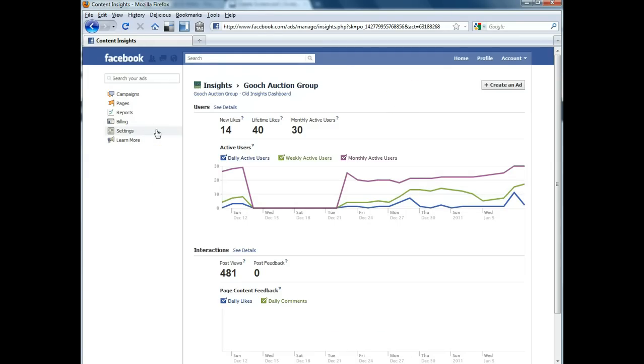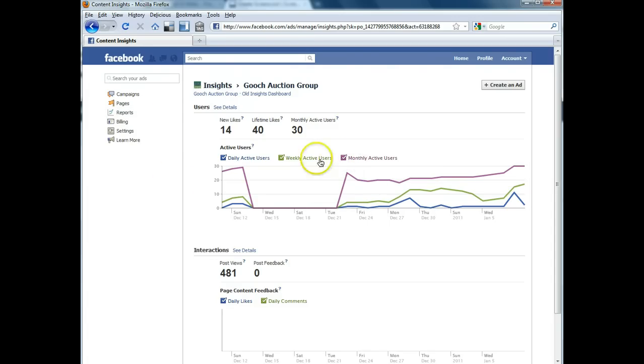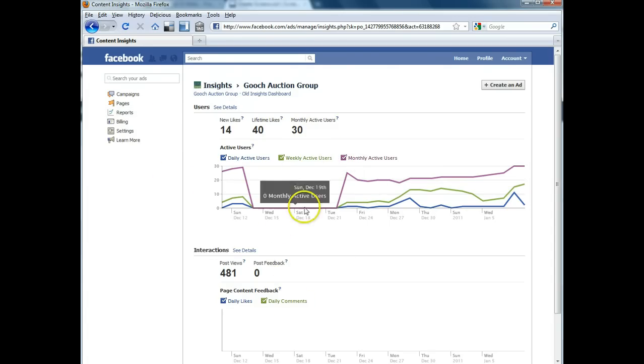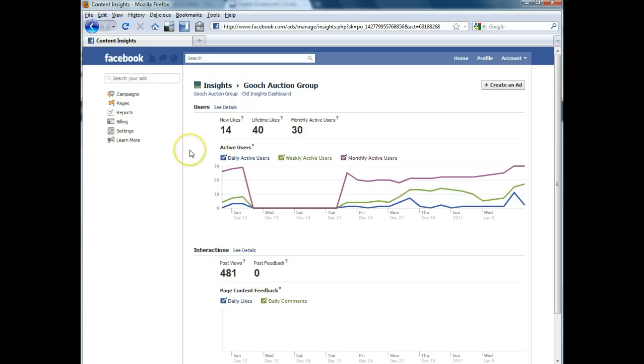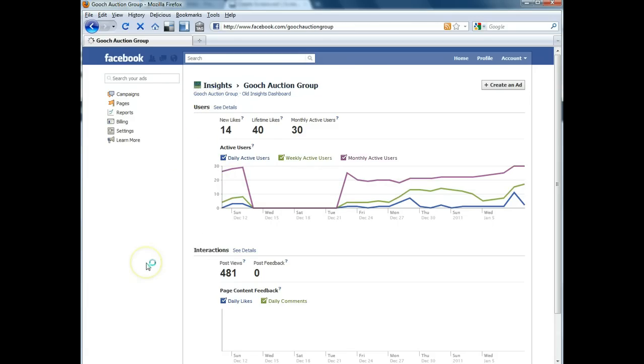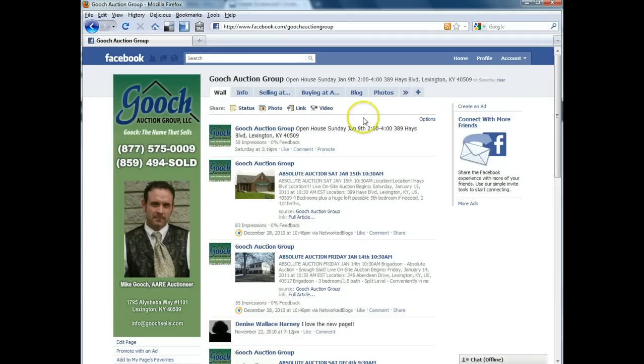So this is sort of the advertising side of their admin rights and this is where you can see the number of interactions and the number of users that they have for their fan page. So we're going to click on Gooch Auction Group. This is their actual fan page that we set up for them.